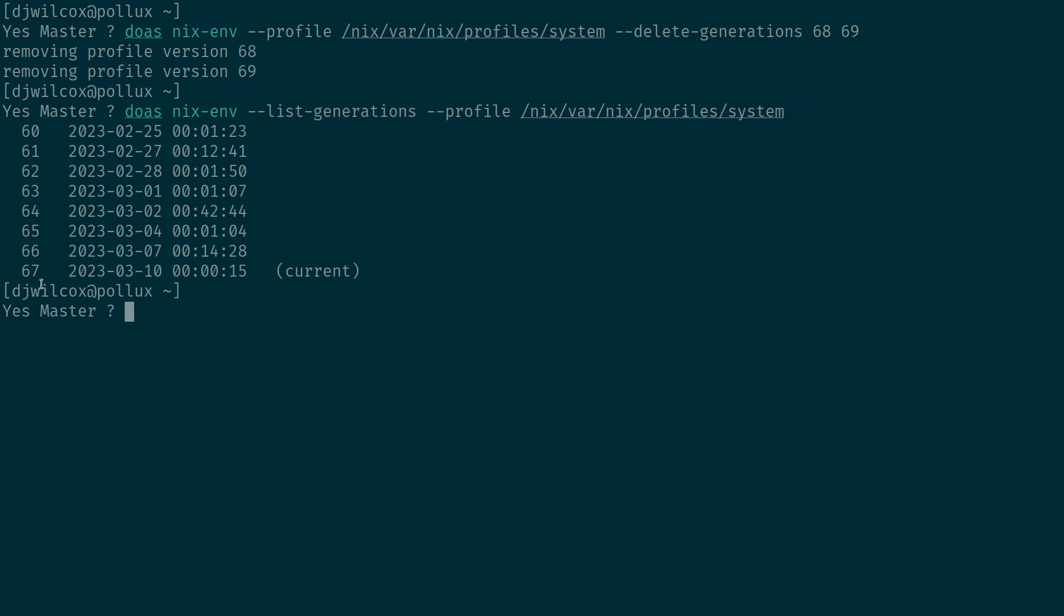Now let's list the generations again and you can see we've now set generation 67 to be the current generation, so that when we reboot it's going to boot into that, and we've deleted the later generations that weren't working.